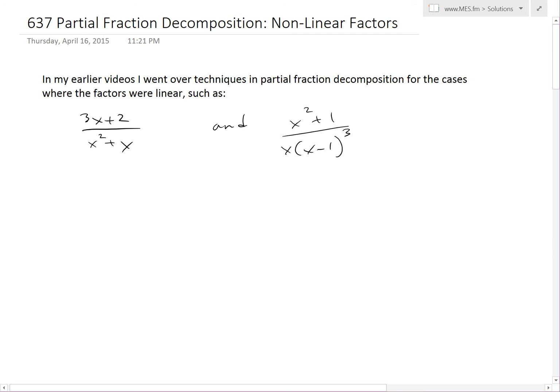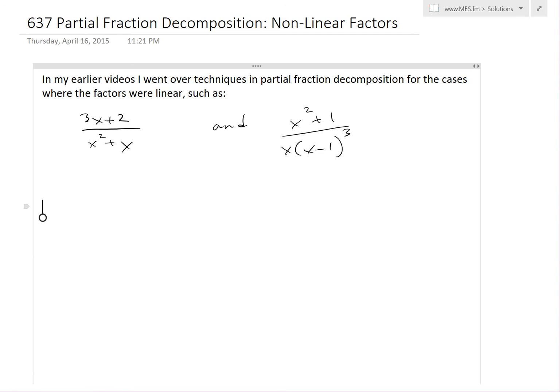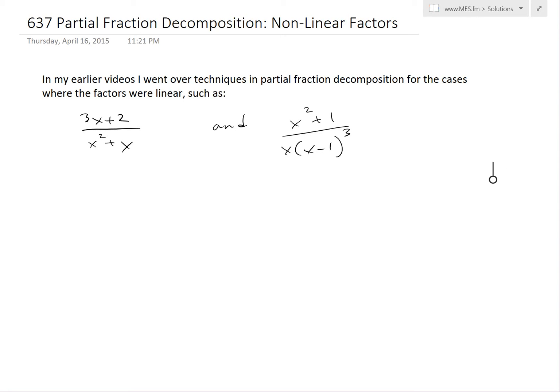Hi, it's time for another Math Easy Solution. We're going to discuss further into partial fraction decomposition, and now look at what happens when the factors are nonlinear inside the denominator. In my earlier videos, I went over techniques for partial fraction decomposition for the cases where the factors were linear.